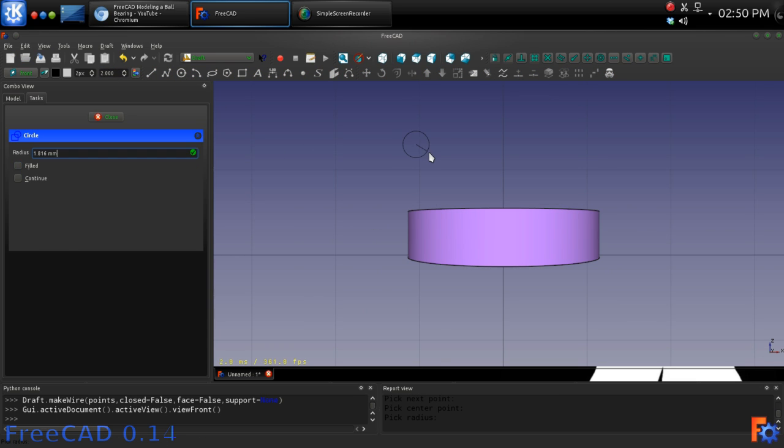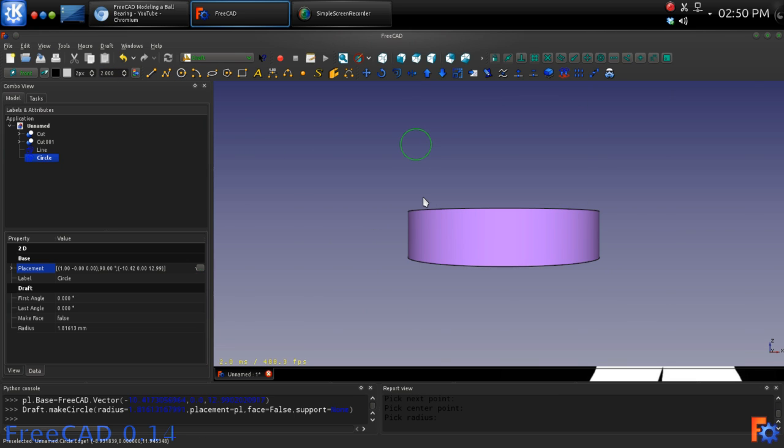Make a circle somewhere accessible. Once made, set its radius to 2.25 mm.